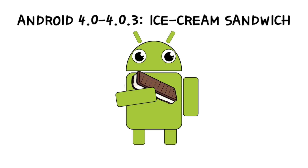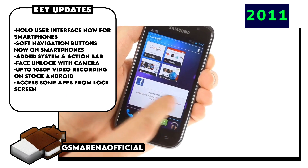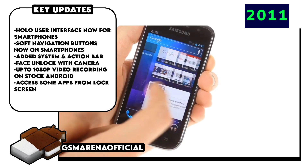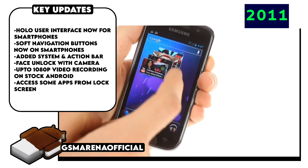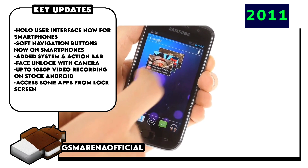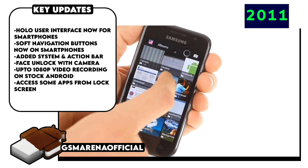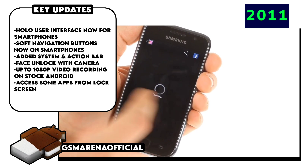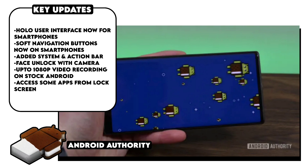Android 4.0 Ice Cream Sandwich came next with the same UI design introduced on Honeycomb, except now it was available on phones. It introduced on-screen navigation buttons, action and system bars, and a recent apps view. It also came with built-in support for a photo editor, up to 1080p video recording on stock Android devices, a front camera-based face unlocking feature, and the ability to access some applications from the lock screen itself.